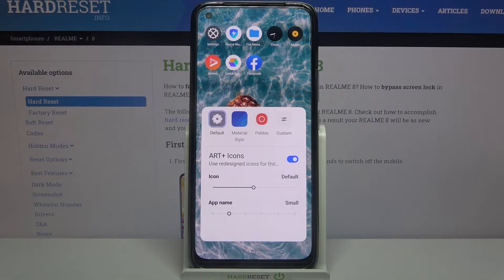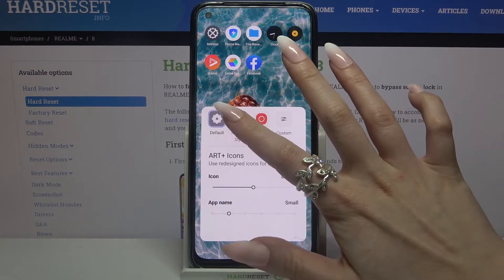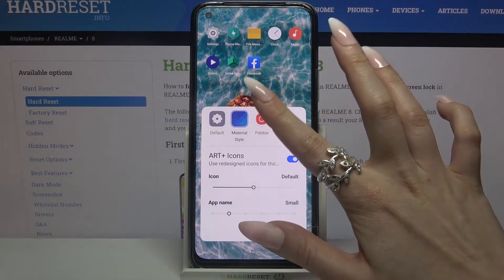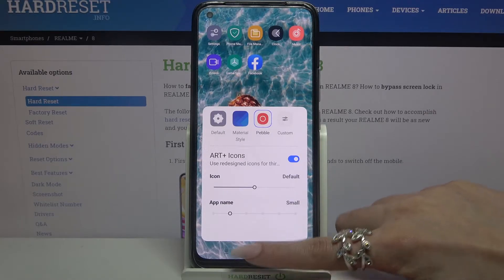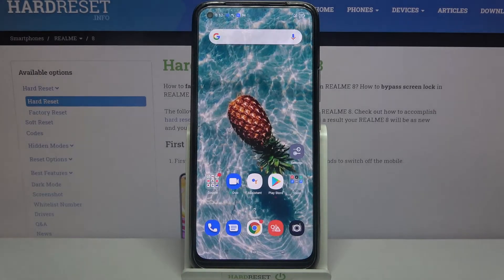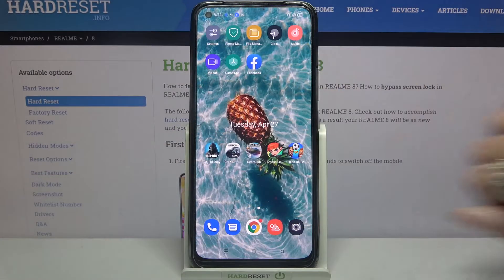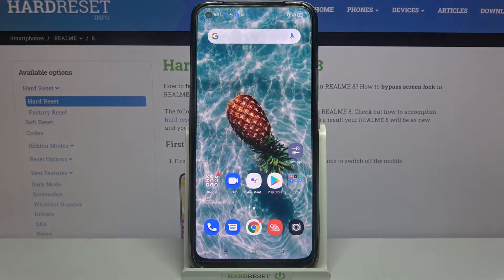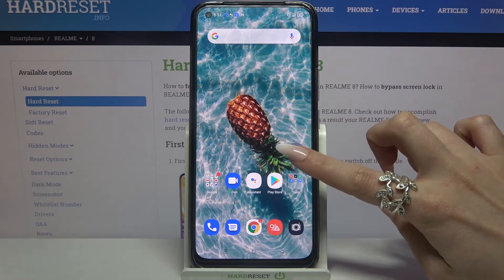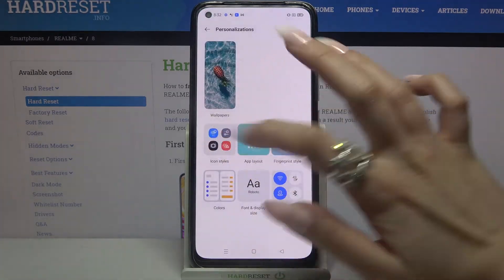Over here you can pick one of the available ones by clicking on the one that you like the best and tapping the home button. As you can see the style of my icons has changed, but if you wish to try something else you can always go back into the same settings.